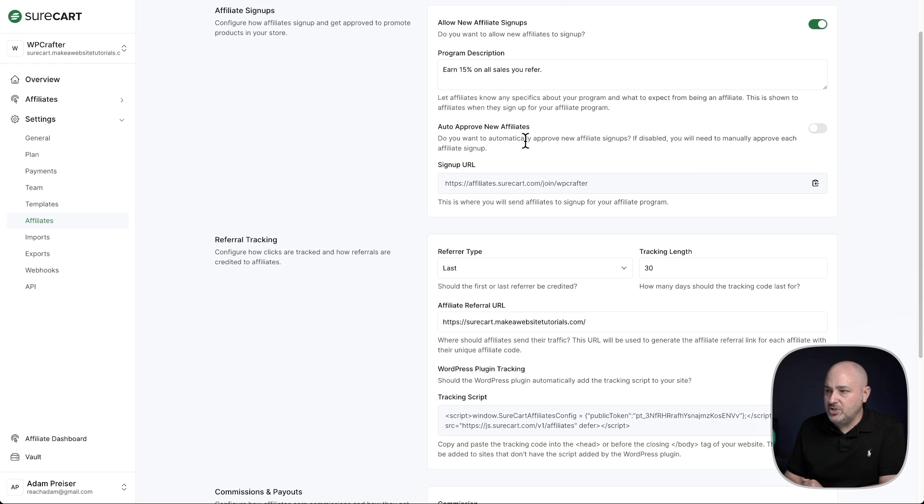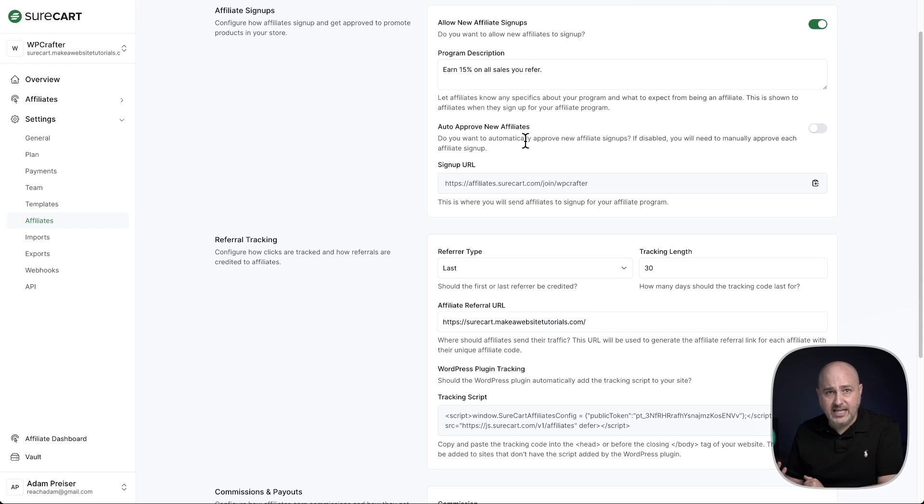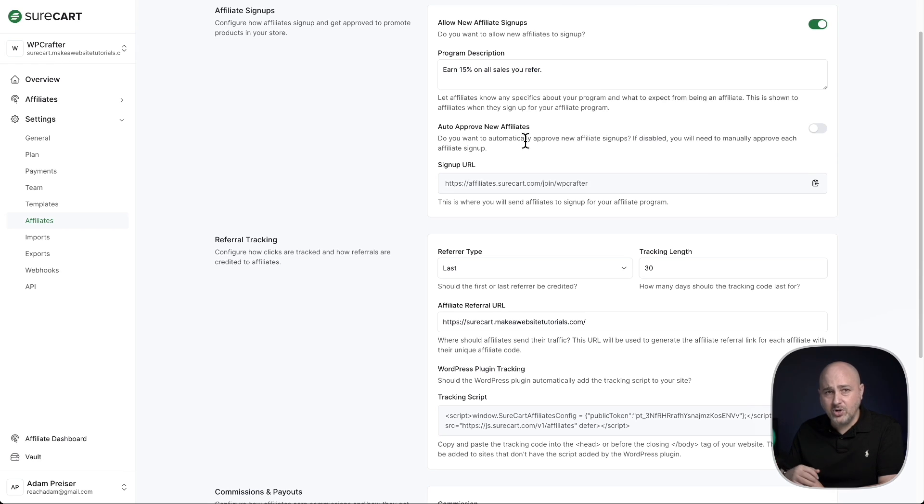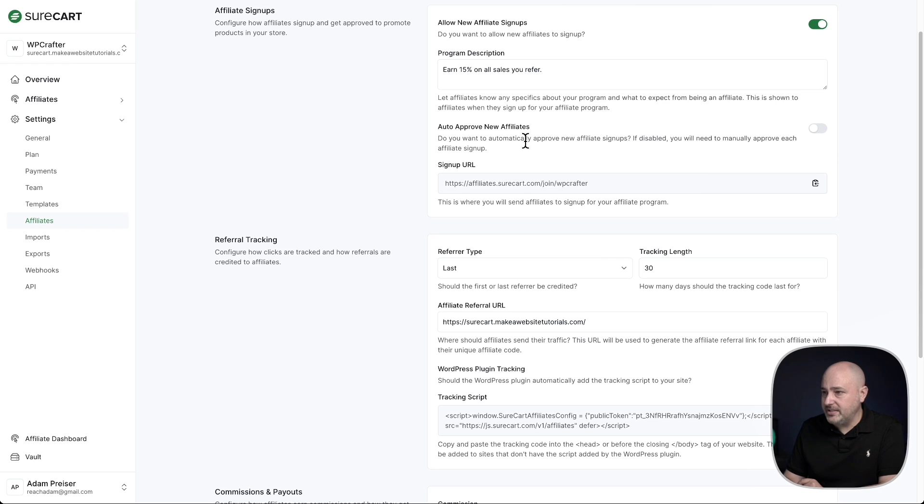Next is the option to auto-approve affiliates. With this enabled, when someone applies to be your affiliate, they'll automatically get approved. It's up to you whether or not you want this on or not. I personally prefer to have this toggled off and instead manually approve affiliates, and I'll show you that in a moment.